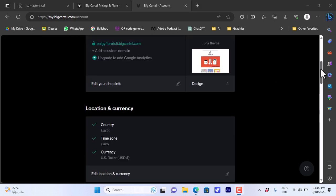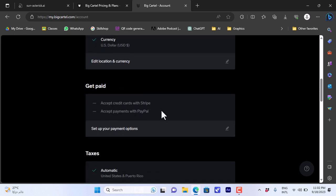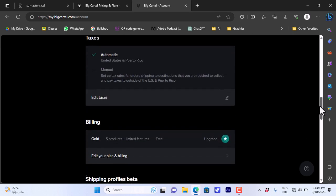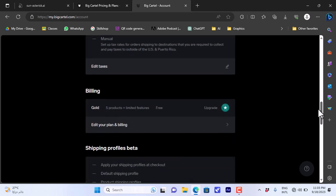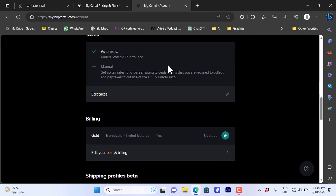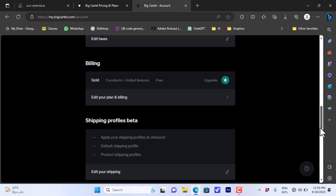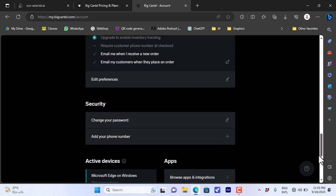As I told you here, if you go to get paid you have only the accept credit cards with Stripe and accept payments with PayPal options. You have Stripe and PayPal options available by default here.